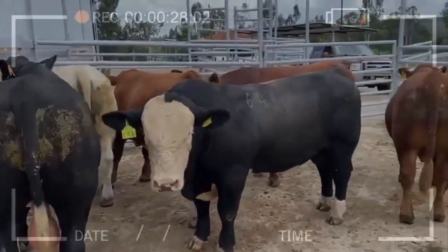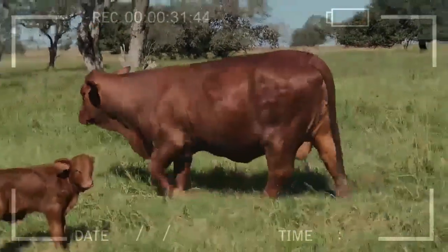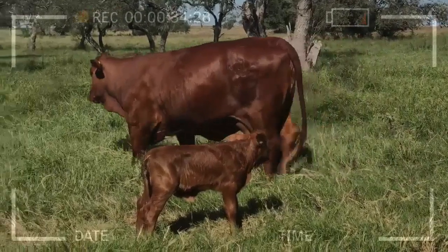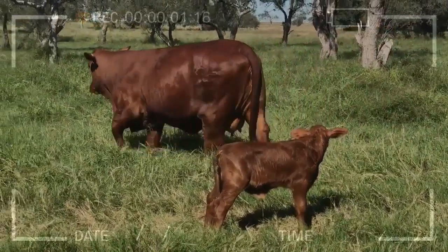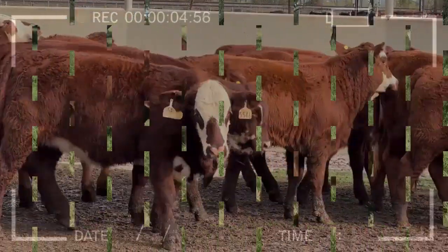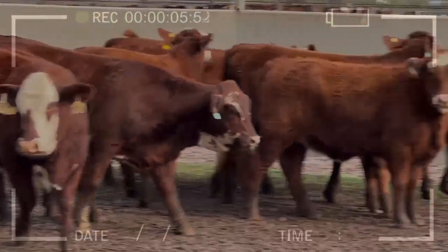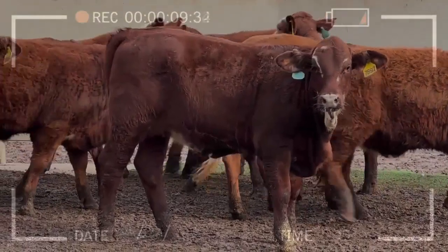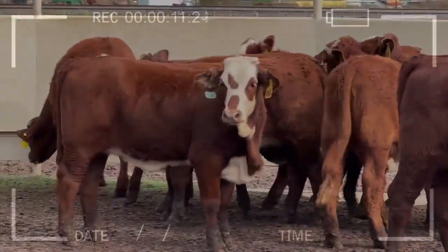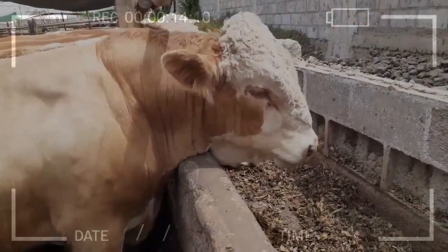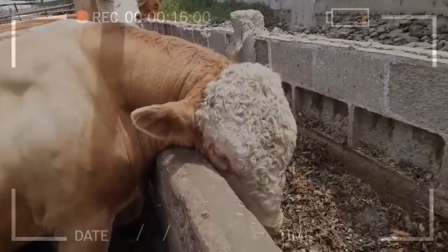Feedlot beef production can be an important part of the beef supply chain, allowing producers to improve the quality of the meat and increase its market value. However, it can also have a negative impact on the environment and animal health, so it is important to carefully consider these aspects when evaluating the feasibility of feedlot beef production. The main advantages of feedlot beef production include improved meat quality.